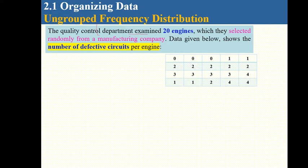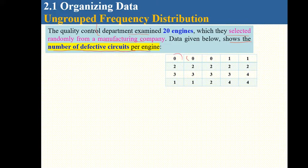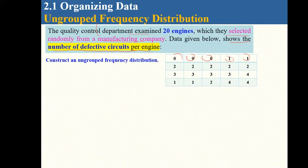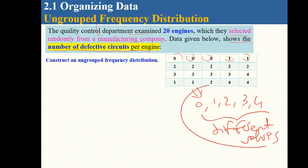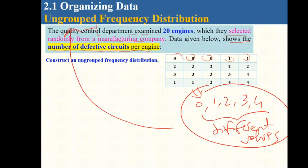Now, the quality control department examined 20 engines randomly selected from a manufacturing company. The data shows the number of defective circuits per engine. We want to construct an ungrouped frequency distribution. Looking at the values, we have 0, 1, 2, 3, 4 — only five different values. So we will use ungrouped frequency distribution.